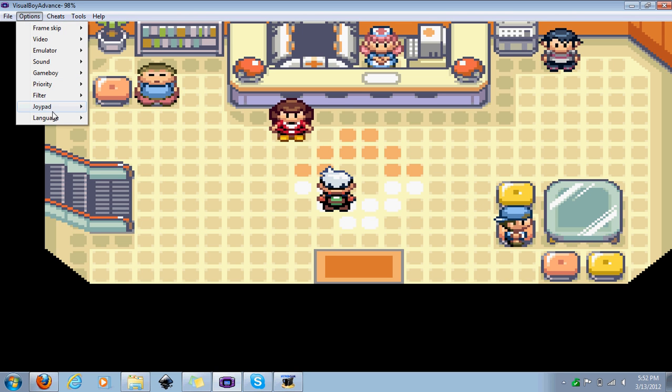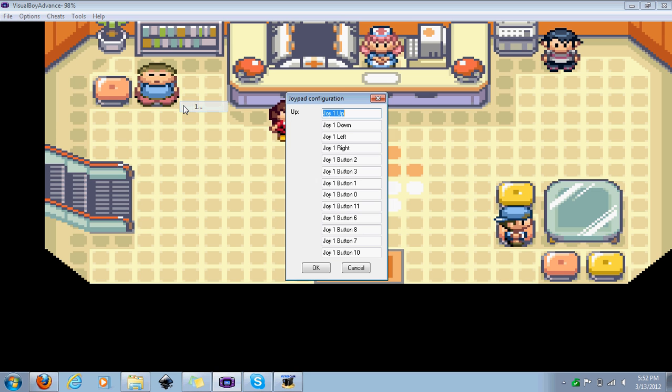And then if you have a controller, then you go to your joypad, configure, hit one, and then you can choose all your controls.